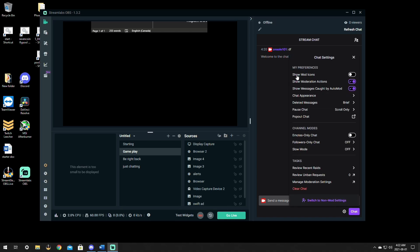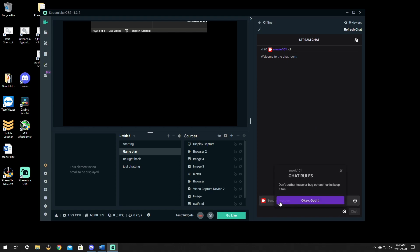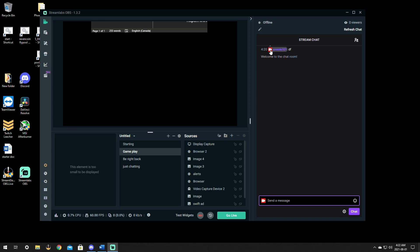We just click on the cog, go up to show mod icons and click it on. Once it's clicked on, the next time somebody else in chat says something besides you, you will see the mod icons come up beside their name and that will give you access to ban, timeout, or delete the messages.